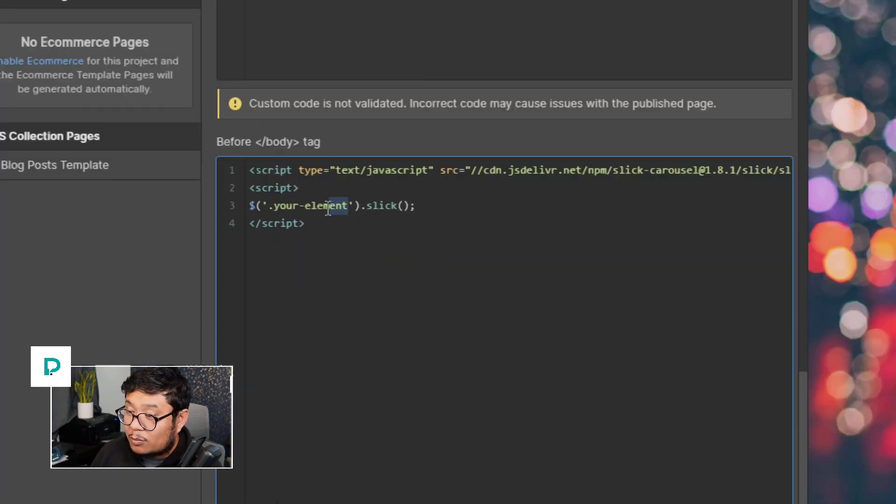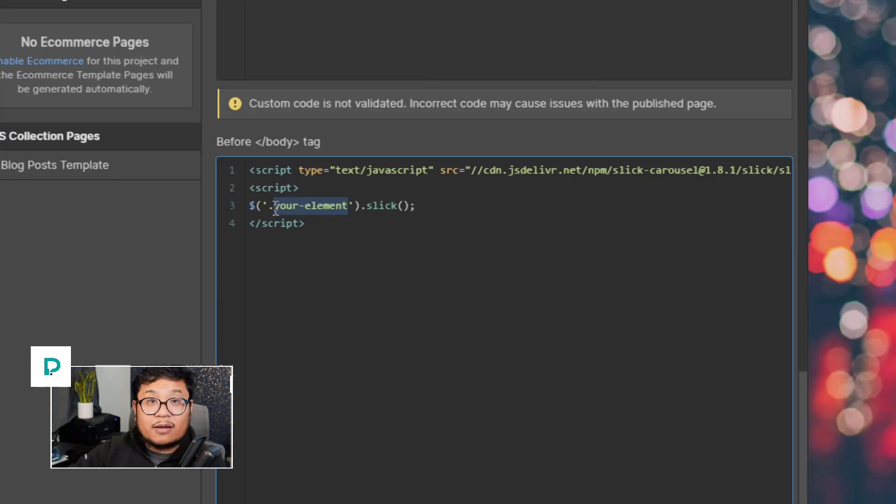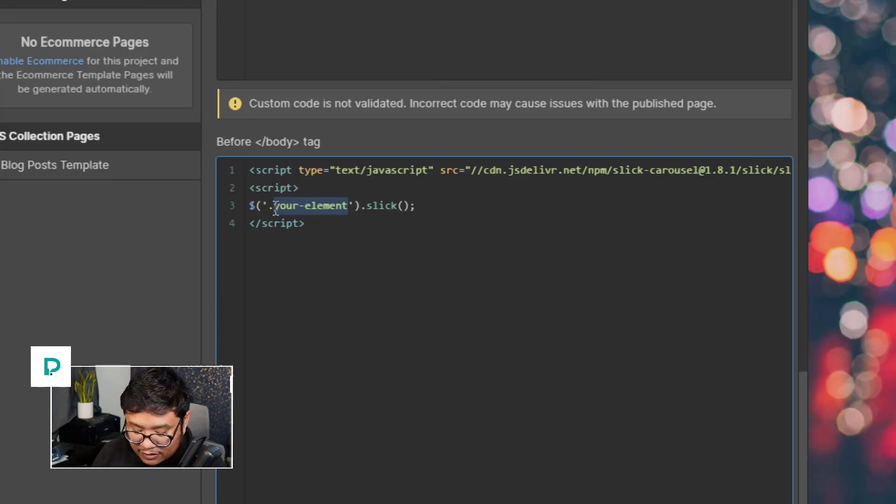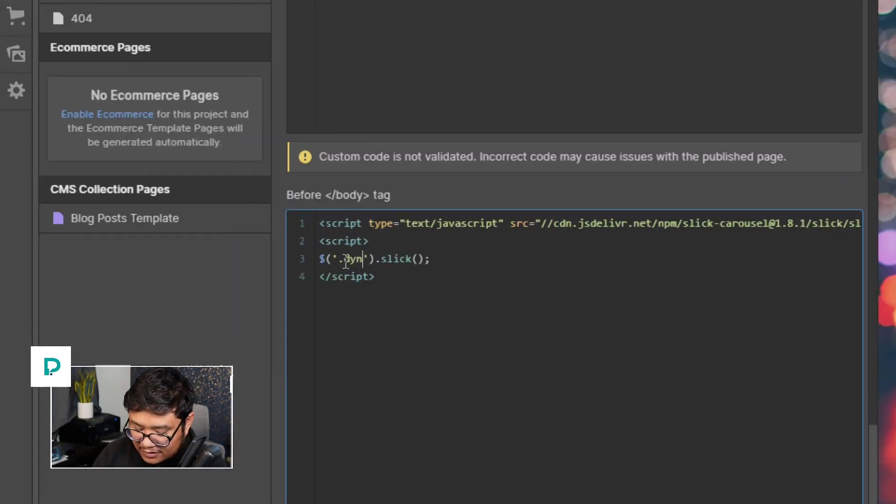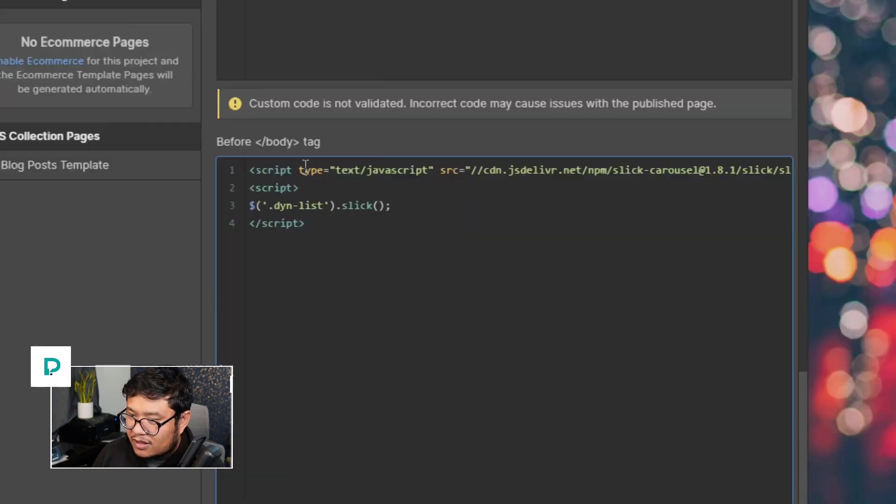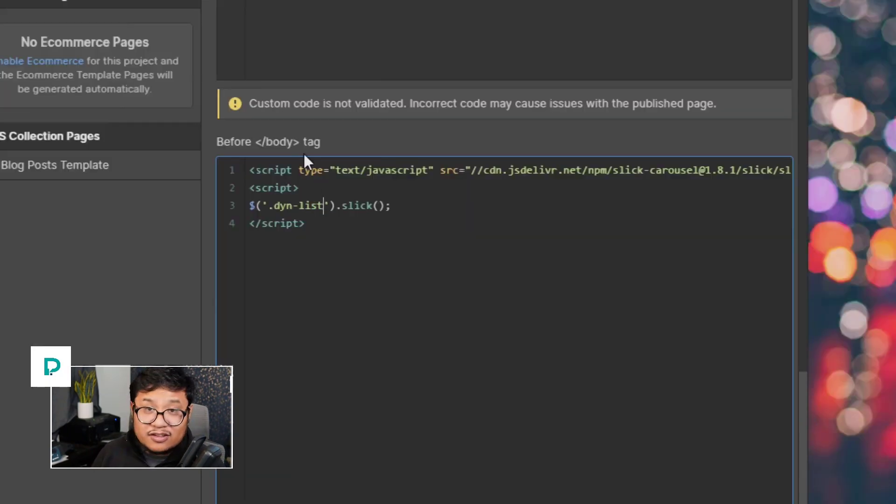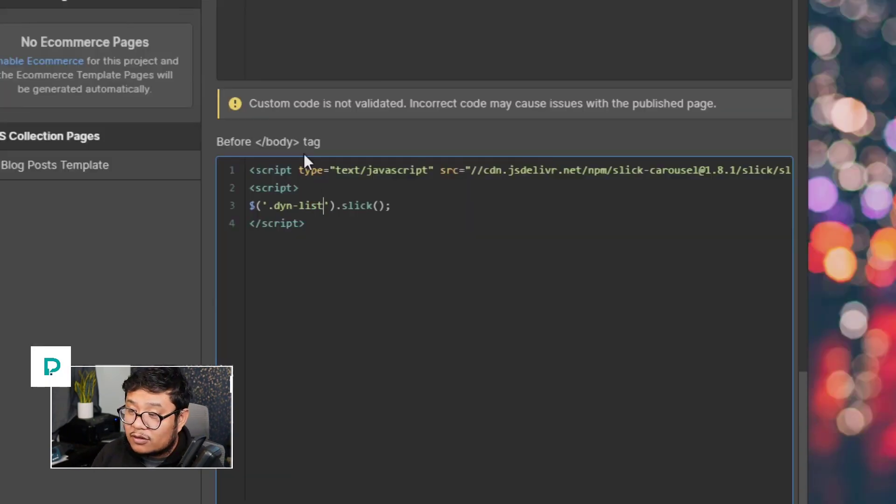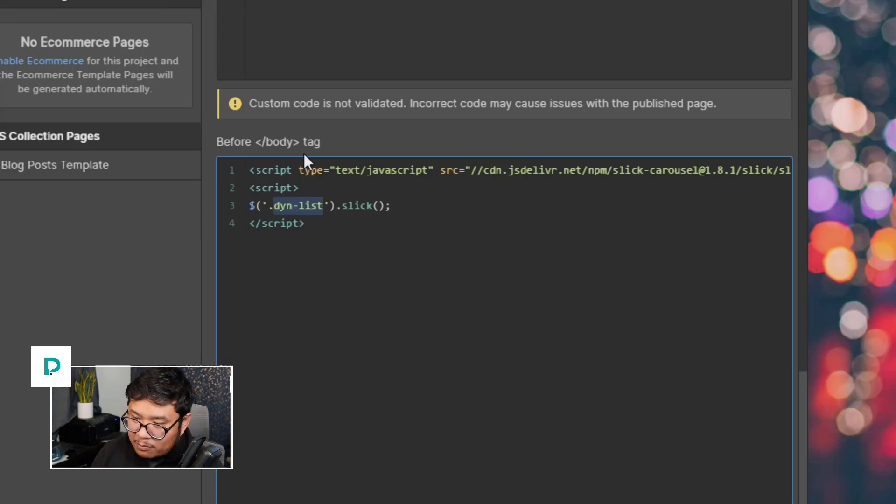So I'm going to replace your element with the class name that I'm going to give my collection list. So I'm going to say dyn-list. So that's dyn-list and you can name it whatever you want. It's up to you. But yeah, so I'm going to copy that.